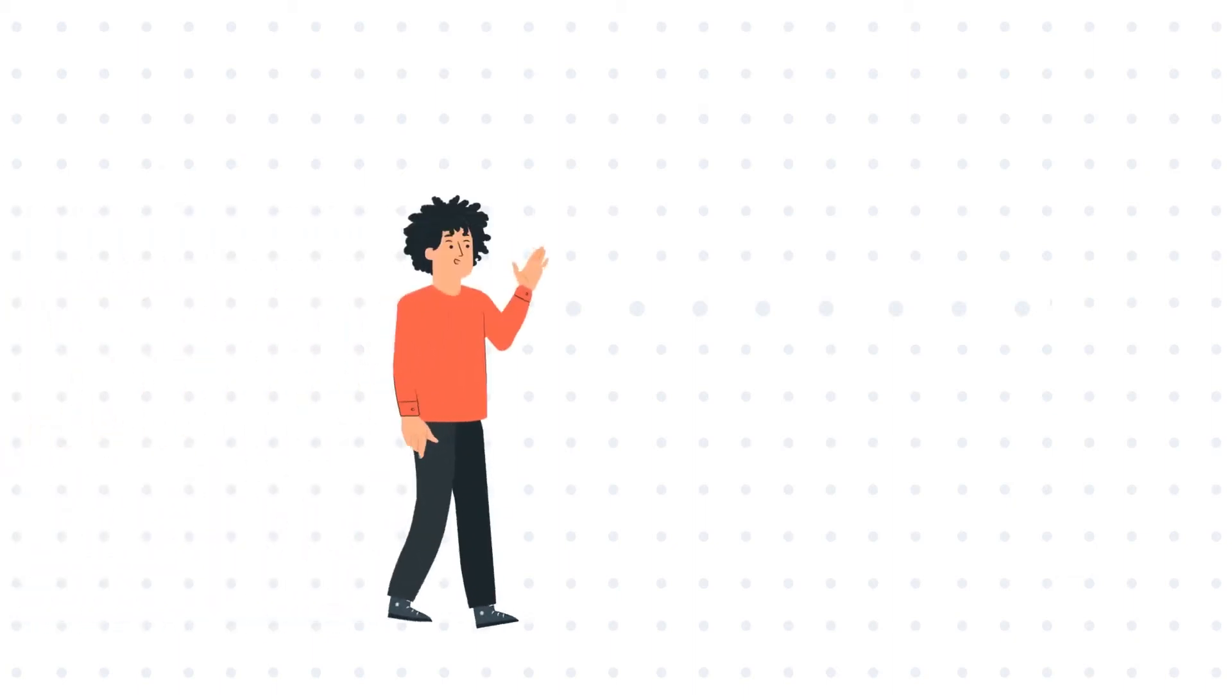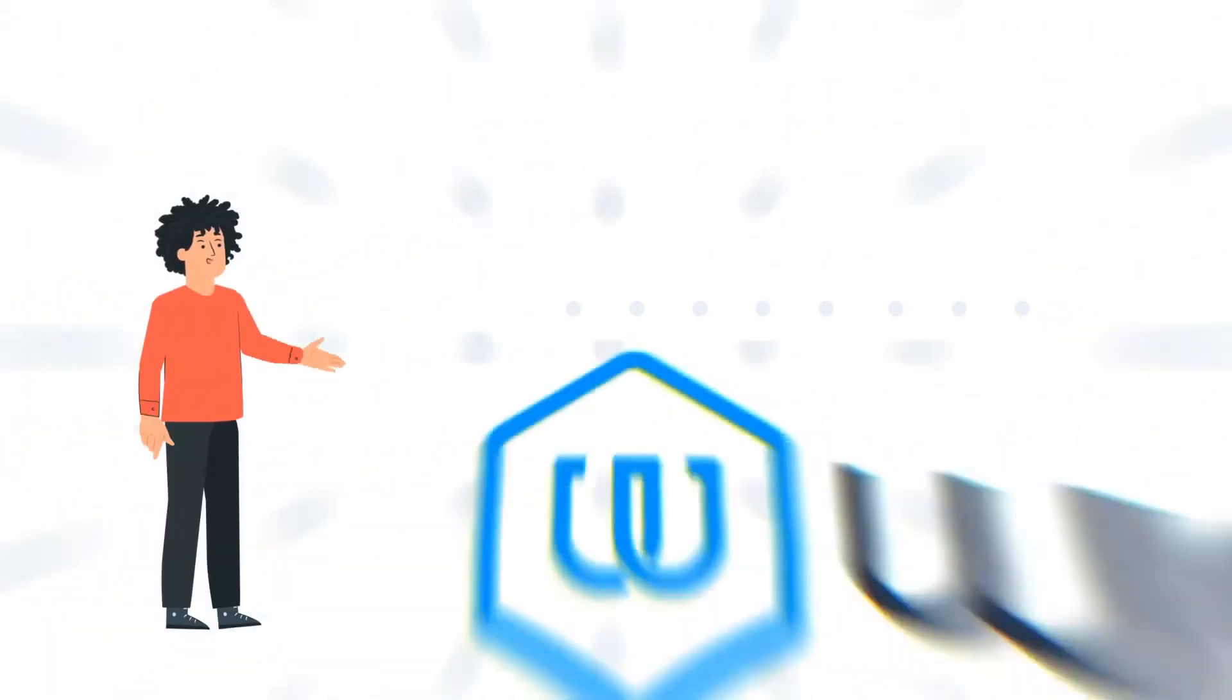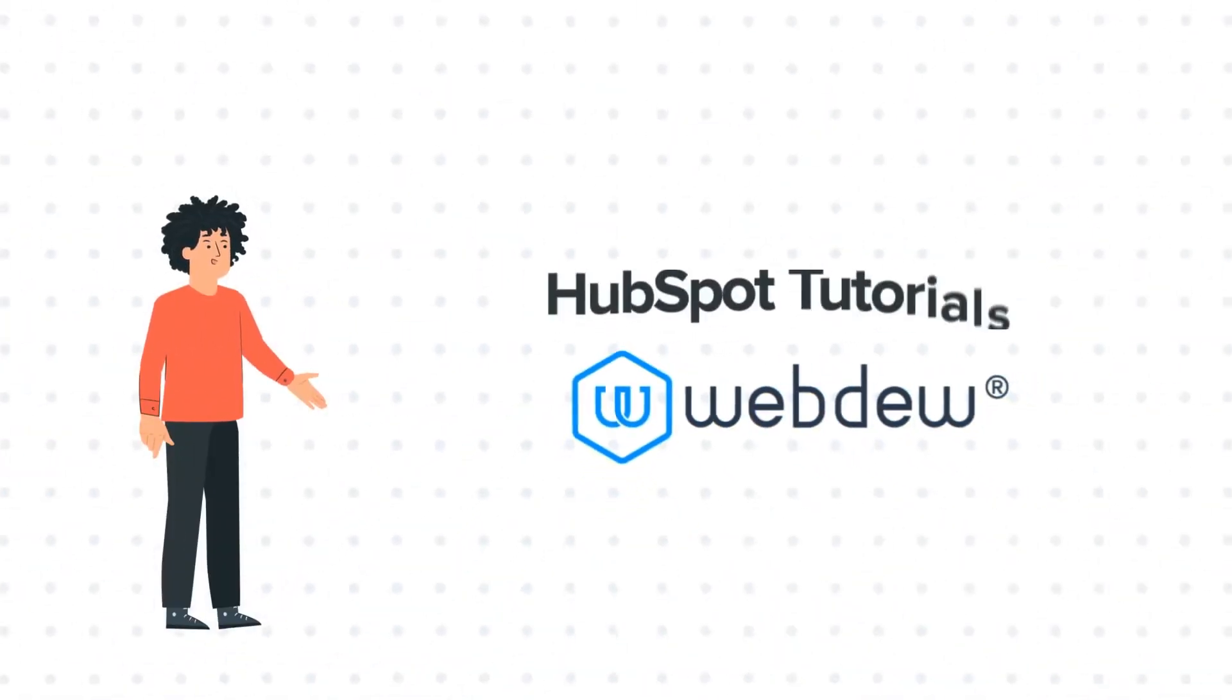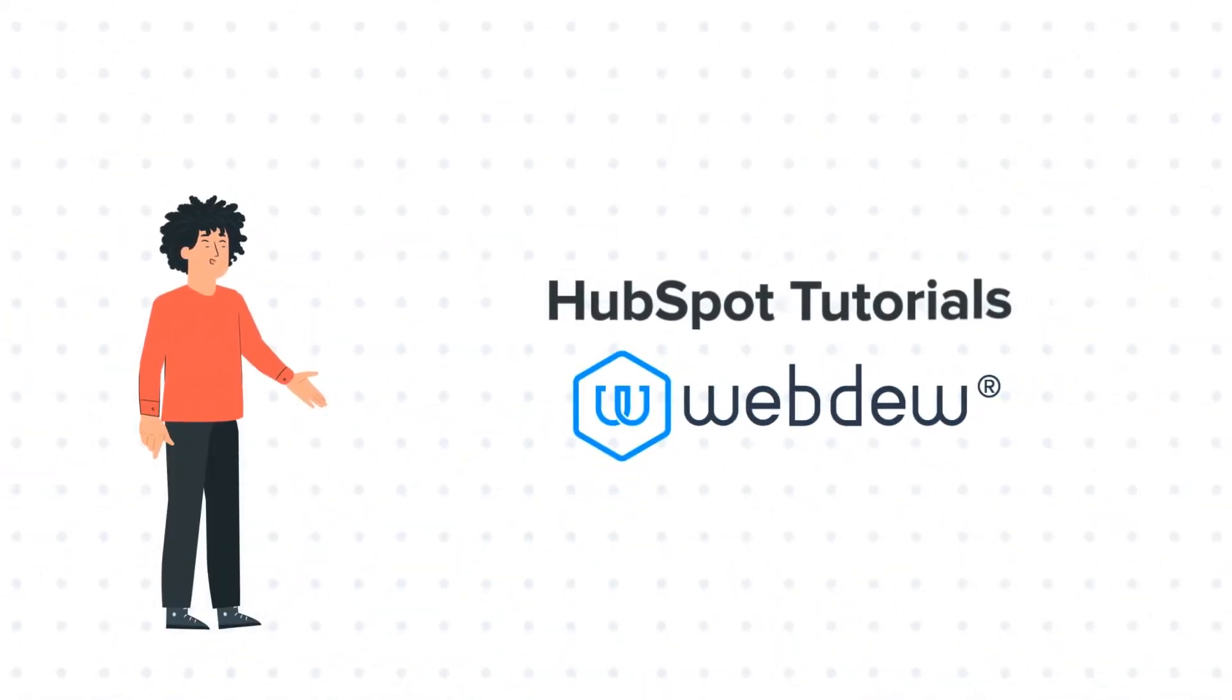Hello, and welcome to HubSpot Tutorials by Webdo. I am Mike, your guide and friend.